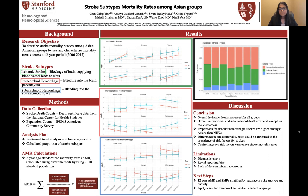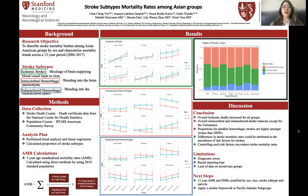To conclude, the differences in the stroke mortality rates in different Asian subgroups may be due to the prevalence of risk factors for stroke, like diabetes, hypertension, and cigarette status. To reduce the overall stroke mortality rates, we hope to control and reduce such risk factors.